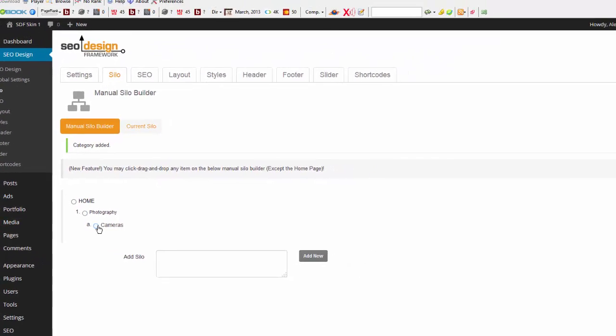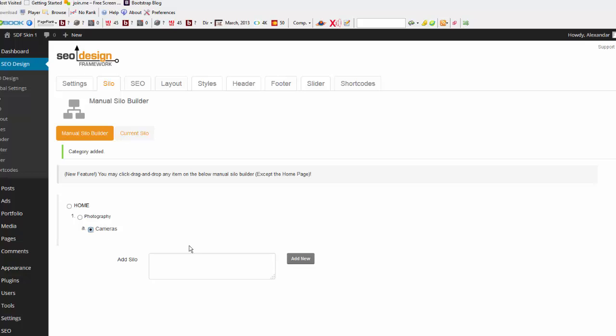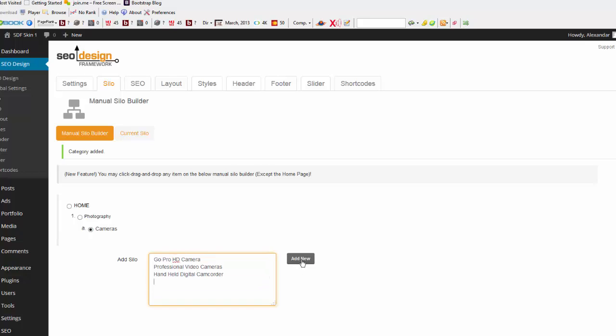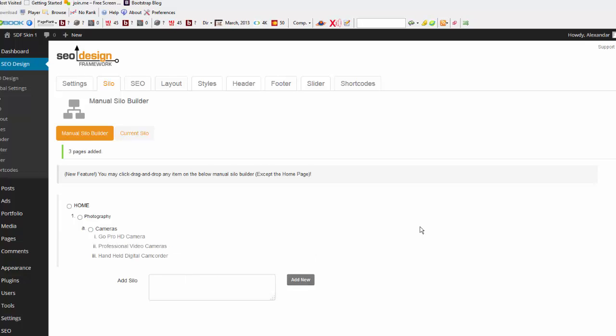Now I touch the Cameras category, and I add my supporting articles, which I have here. And that's it. I've just created photography, a category with cameras, and then GoPro HD camera, professional video cameras, and handheld digital camcorder, all within less than a minute.